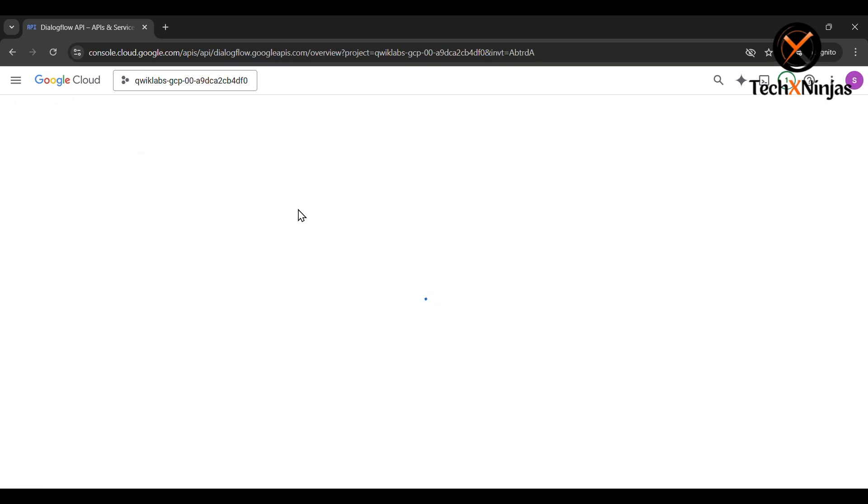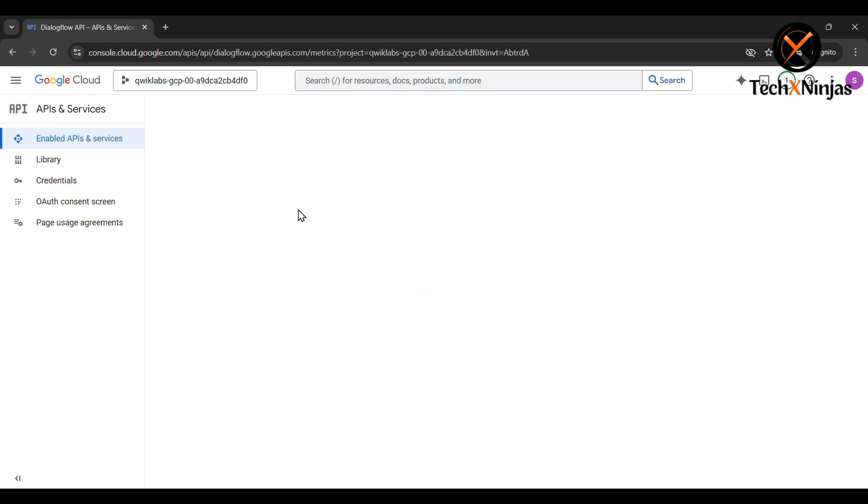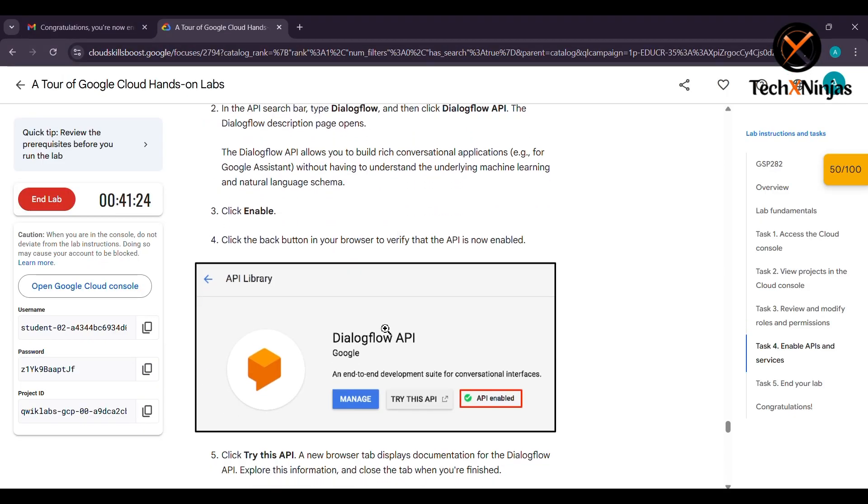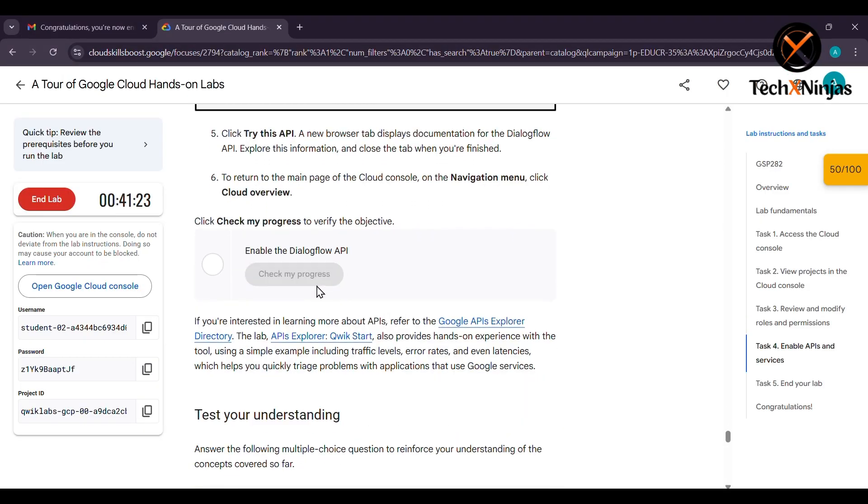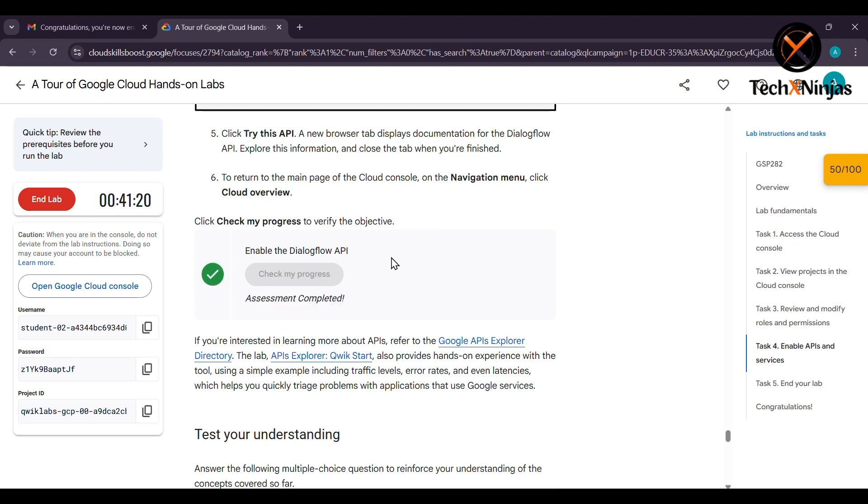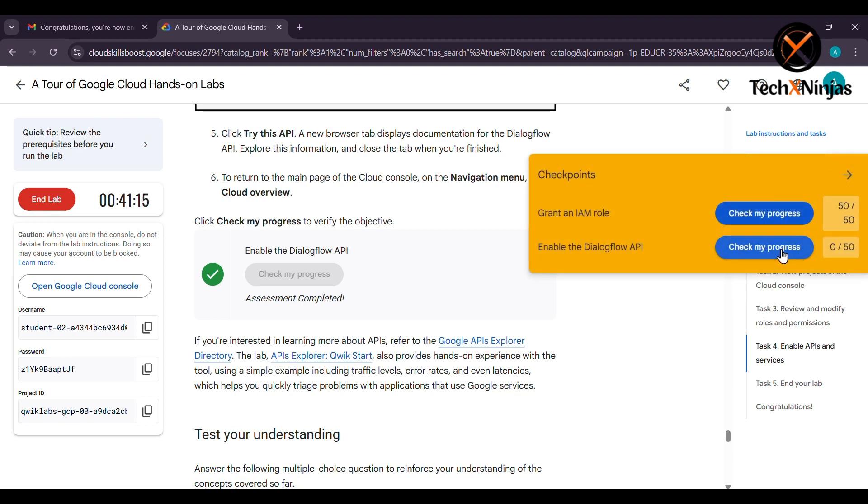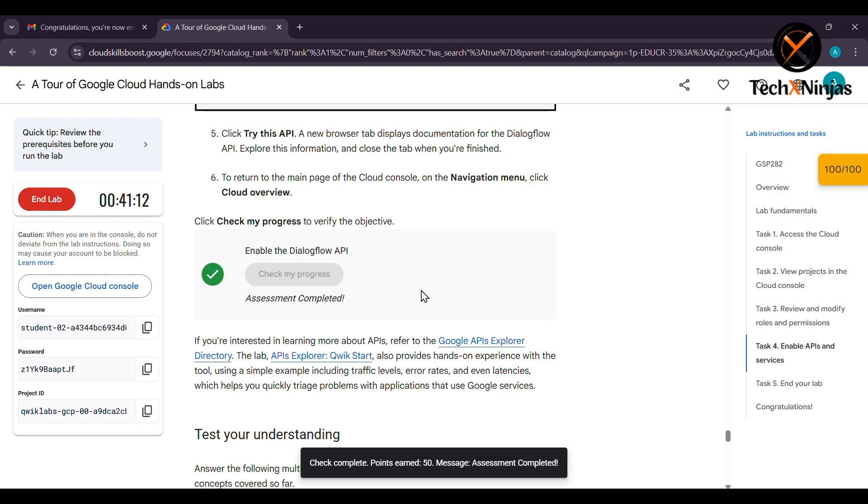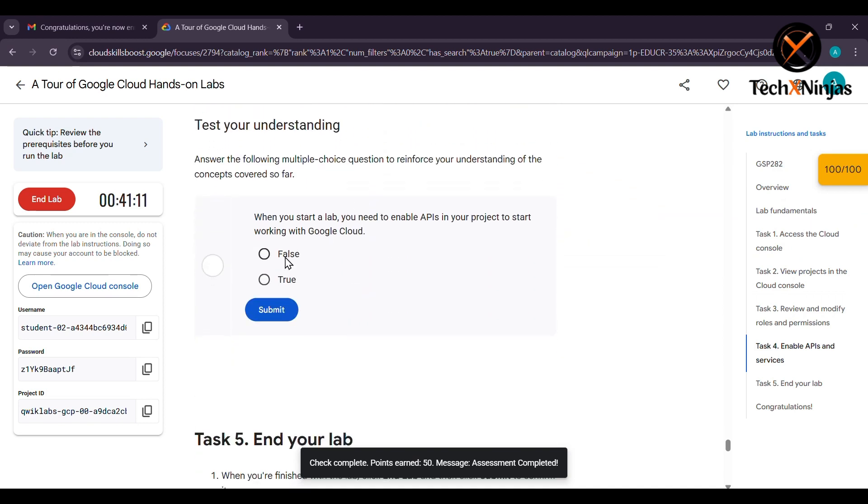Now it is enabled. Go to the labs and click on check my progress. Then it will be completed. Click on checkpoints again and click on check my progress. Now it is completed.